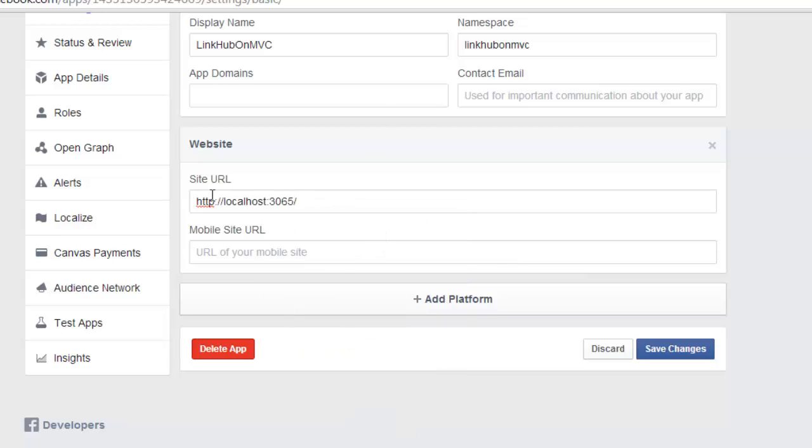After hosting it on live, I need to paste that live URL that I have. That is nothing but linkhub.mandurthetrainer.com. So this is the site URL and I will say save changes.